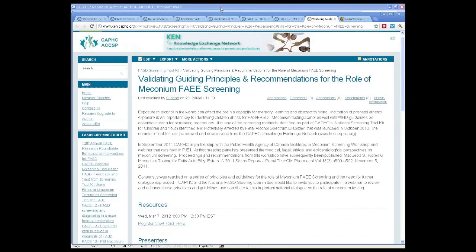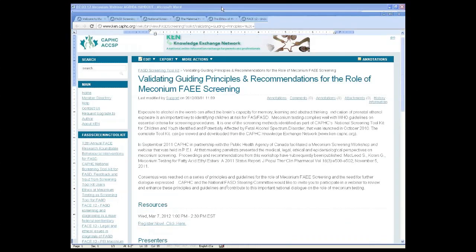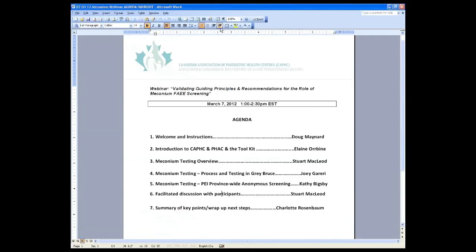Without any further ado, I'm going to hand over the virtual podium to CAFC's President and CEO Elaine Orbein.